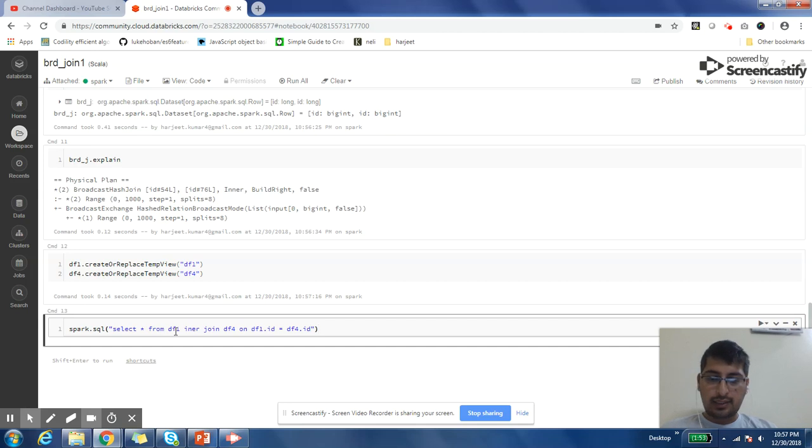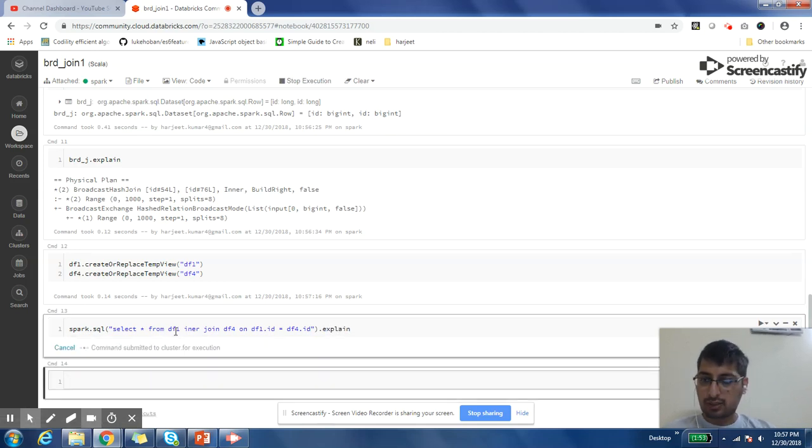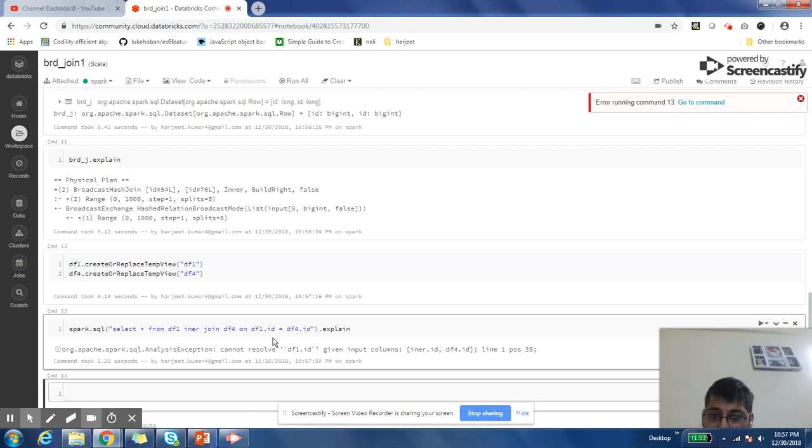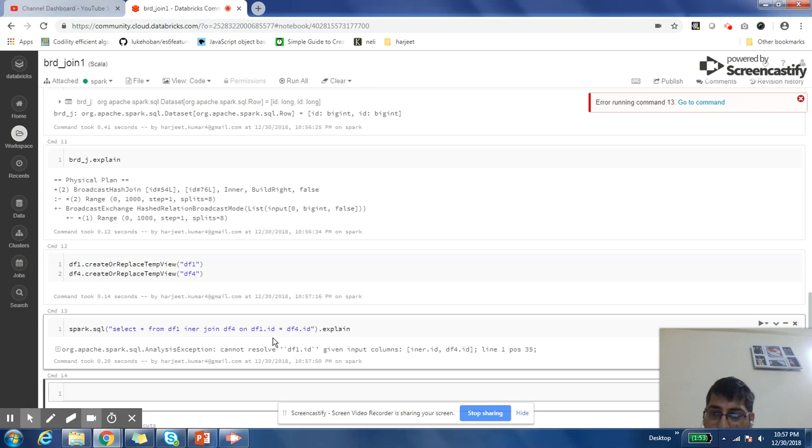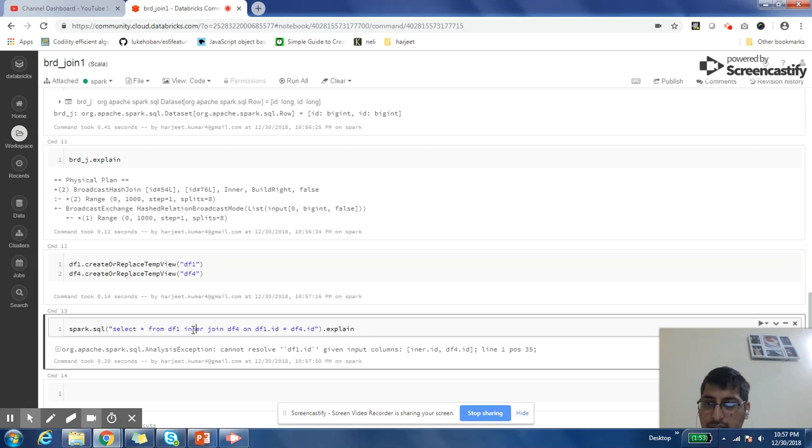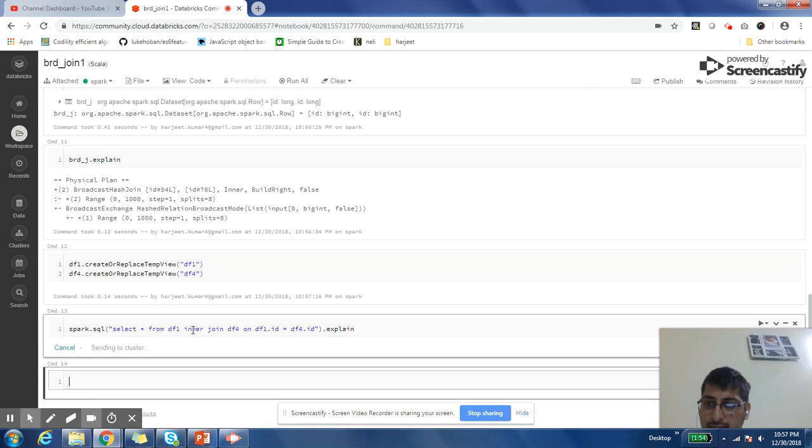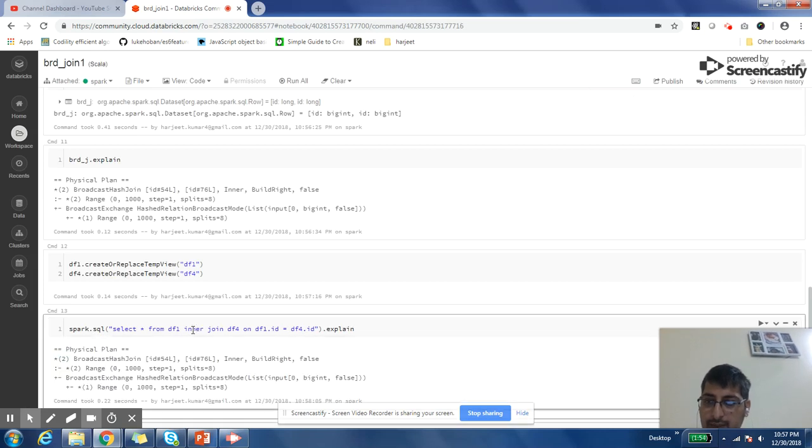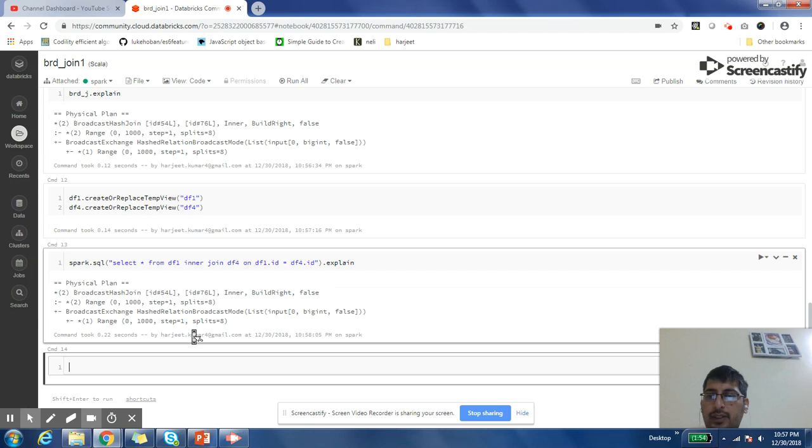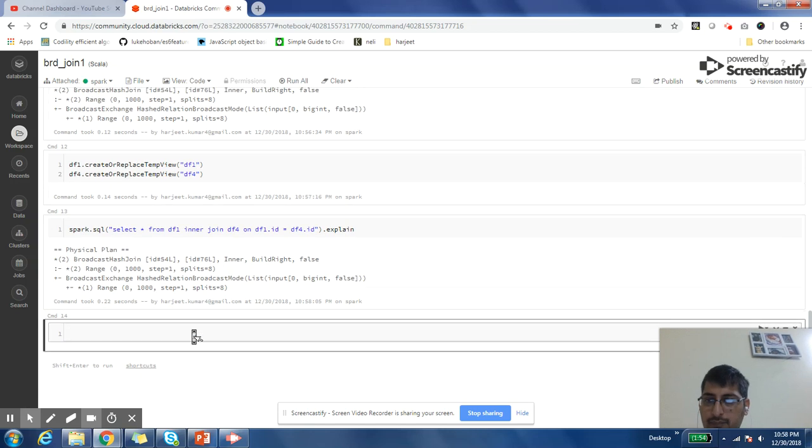And then I can do an explain. They should do a broadcast join. Okay, where did we make the mistake? Okay, there was a spelling mistake on 'inner'. Good, so we did the broadcast join here.